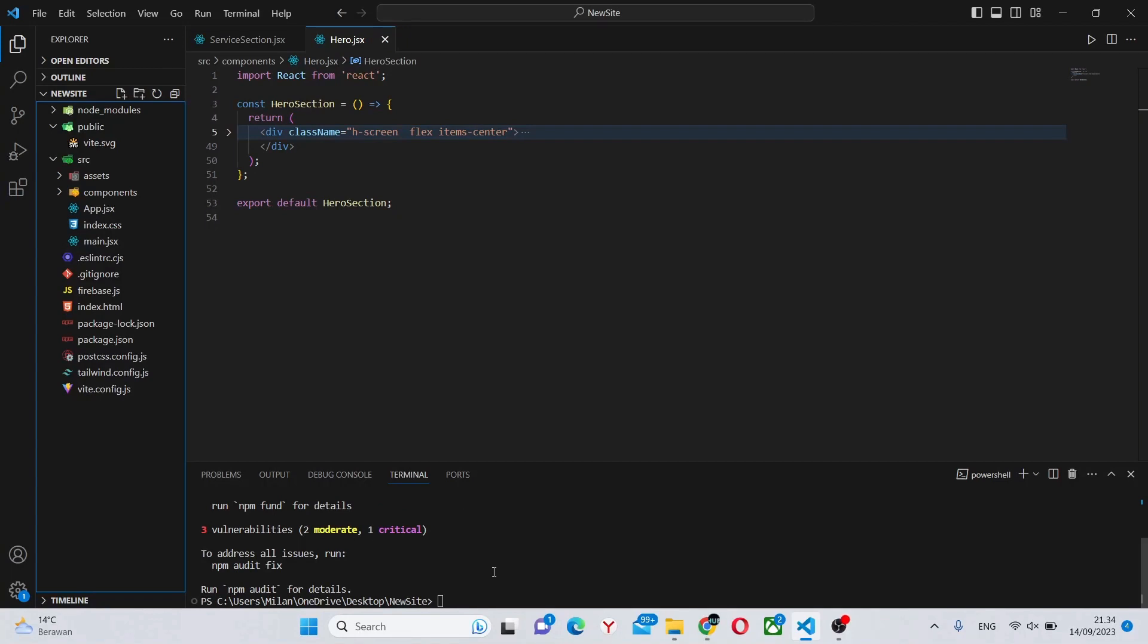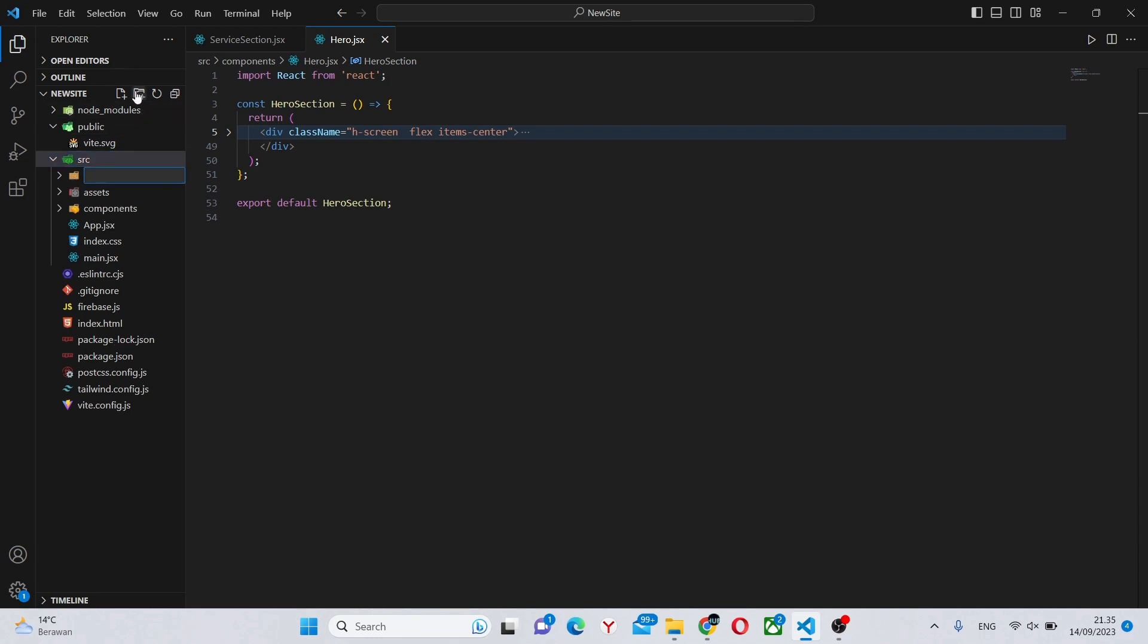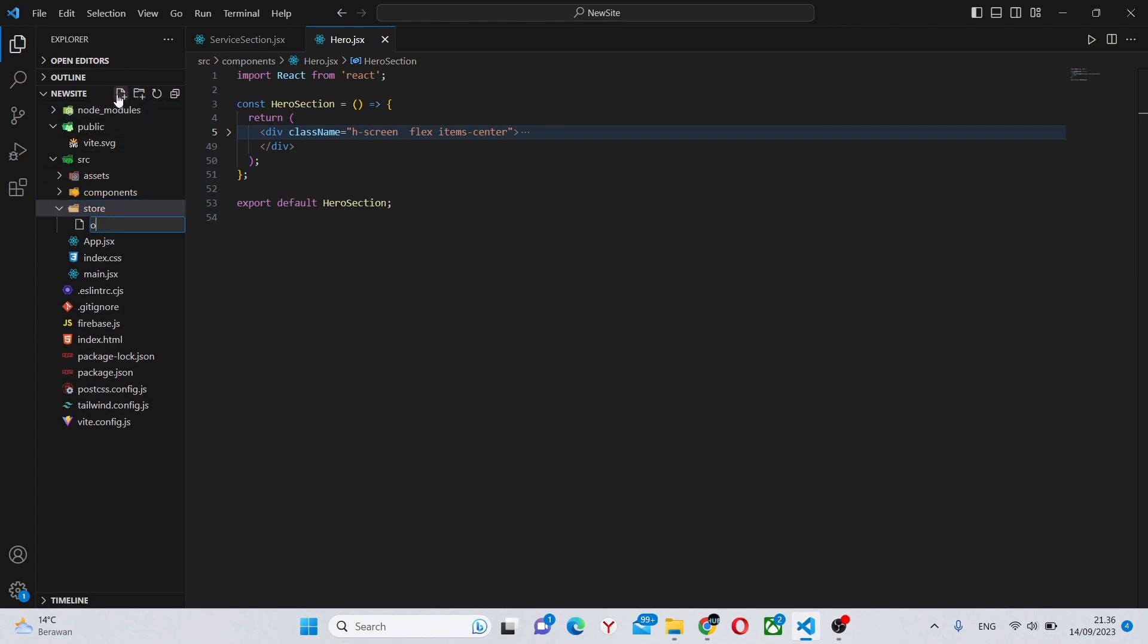Once that is done, you can close your terminal, go to your file and folder structure into your source folder, and create a folder which we'll usually call store. In this folder we'll create an index.js file, or index.ts if you're using TypeScript.